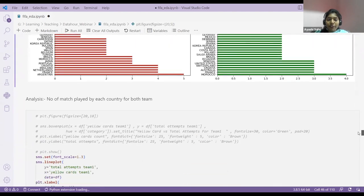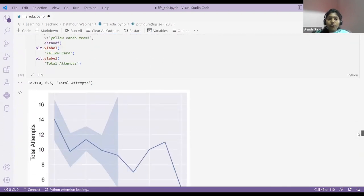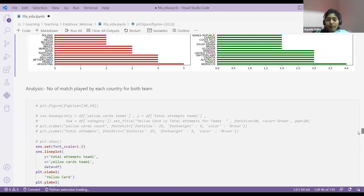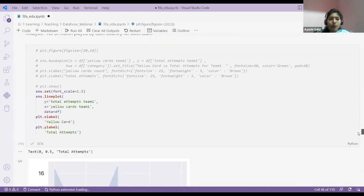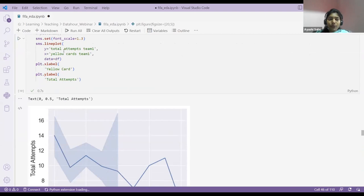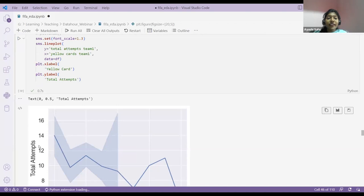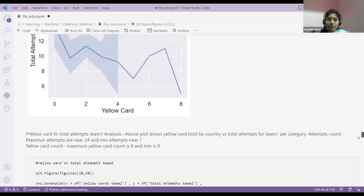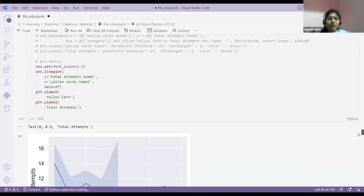Next, I've plotted yellow cards and total number of attempts. I've created a line plot, which I already explained. One more thing — there are many functions. You can pass labels, change the color of your line, and change the type of line — dotted or strong line. There are many functionalities you'll get under Seaborn.